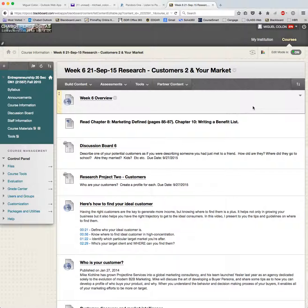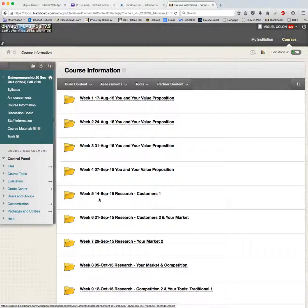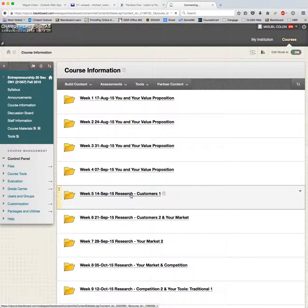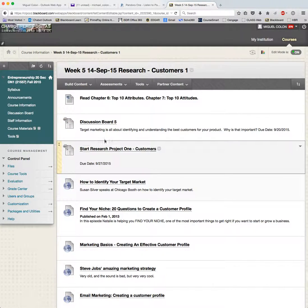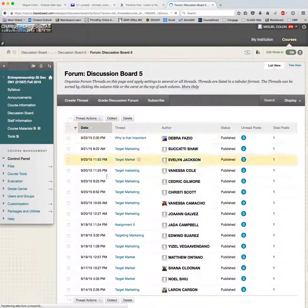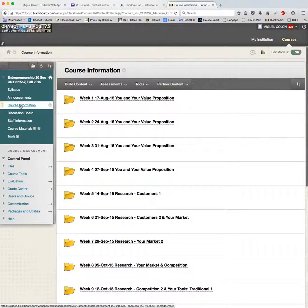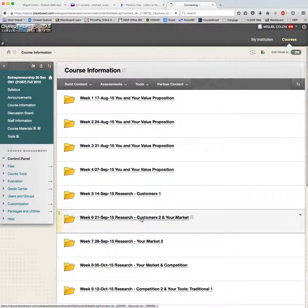First, I need you to go back to week five because Blackboard did not populate discussion five. Go back, do discussion board five if you didn't already — a lot of you did, but if you didn't, go back and do it. Don't worry about the due date; I just want to make sure everybody gets it in.